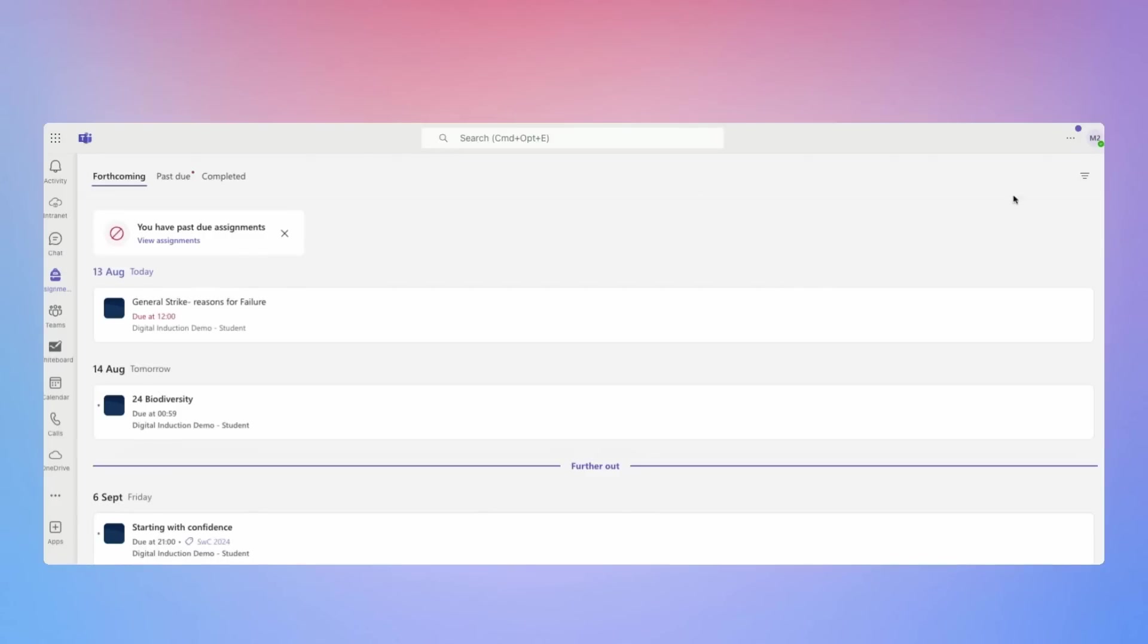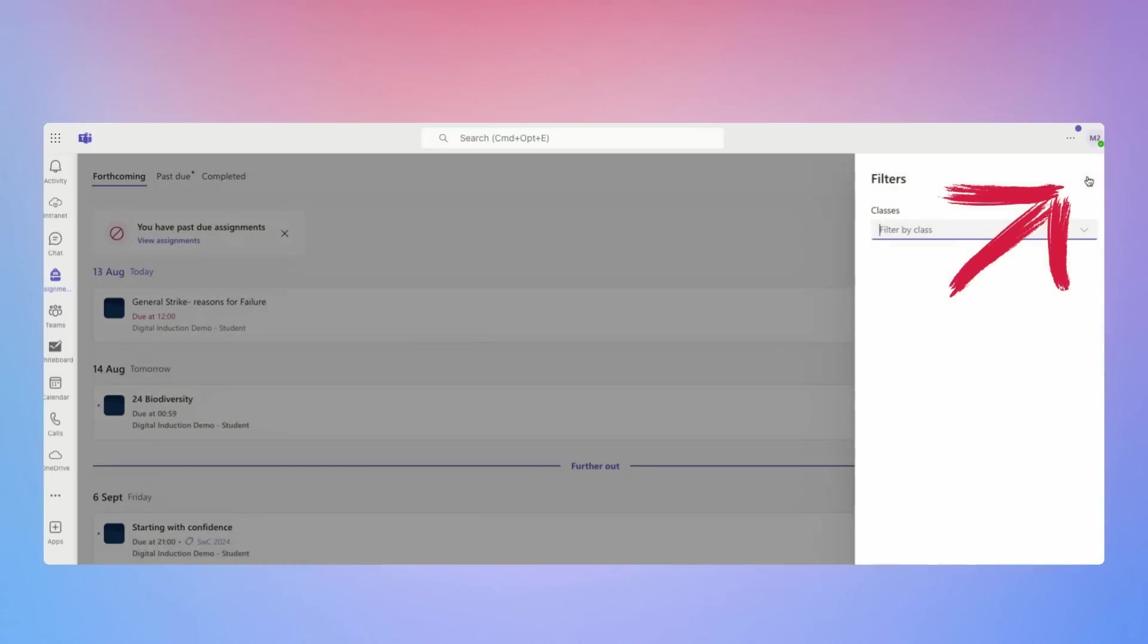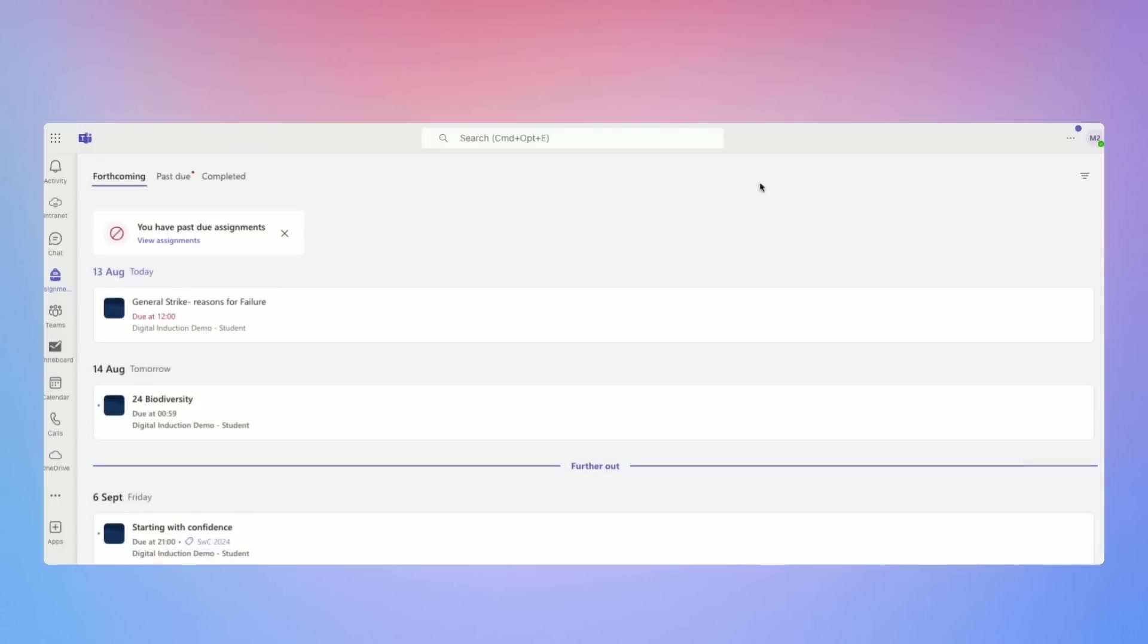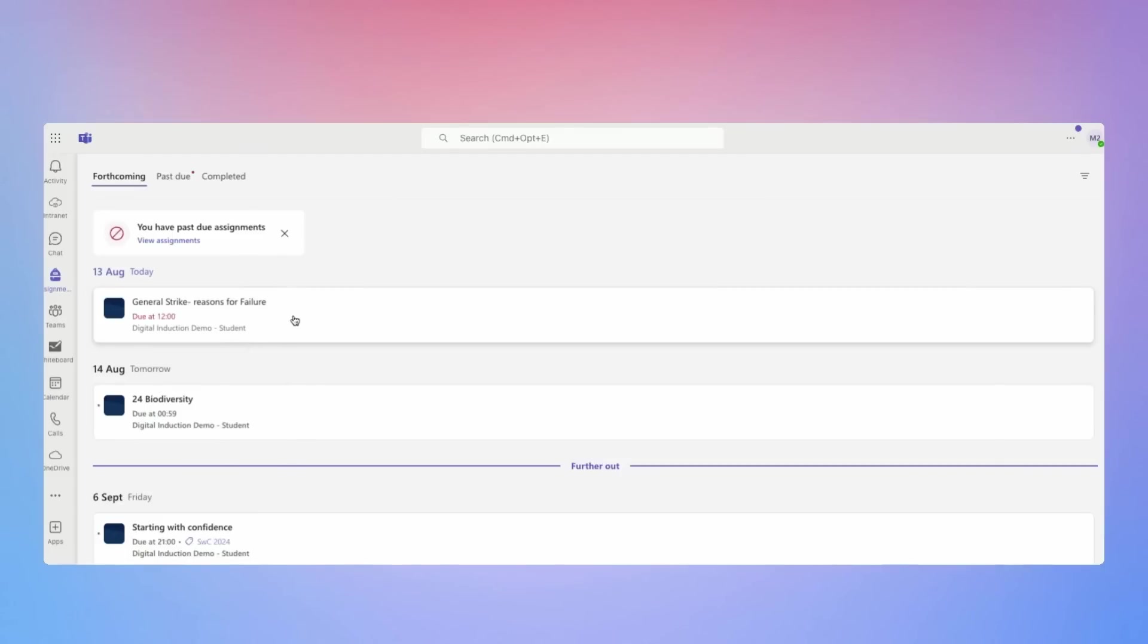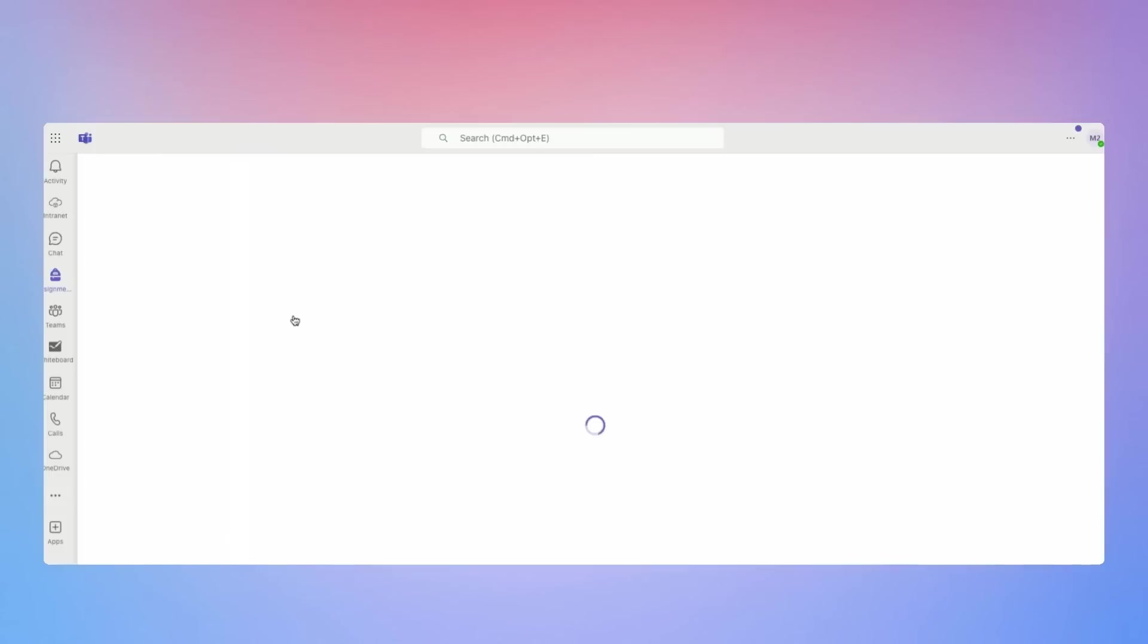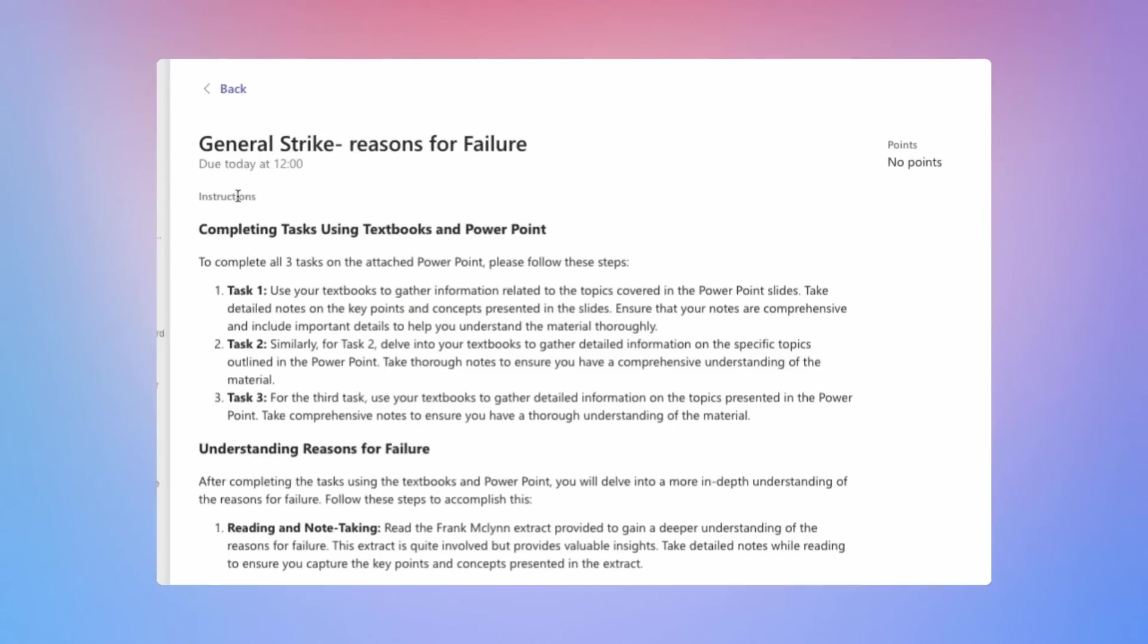Now it is possible by going to the filter button at the top right to also filter by different classes. Now let's have a look at what it looks like inside one of the assignments. So I'm going to click on this one here, the general strike, reasons for failure and I can see the instructions that my teacher has given me and then when it's due at the top.